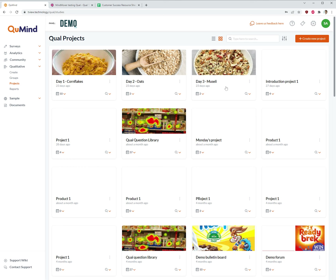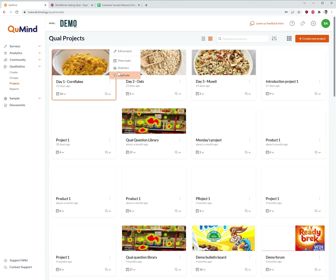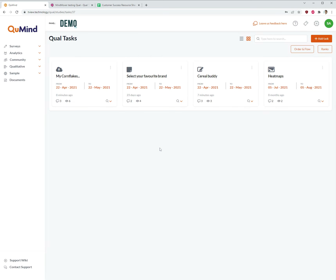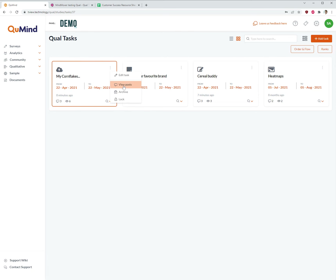Once you've located your qual project / tile — which you can also find using the search engine — simply click on the three buttons and then click on New Tasks. This will open up all available tasks within the qual project / tile area. Select the task you wish to moderate, click on the three buttons, and click New Posts.